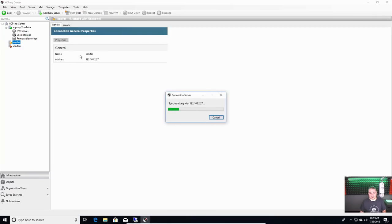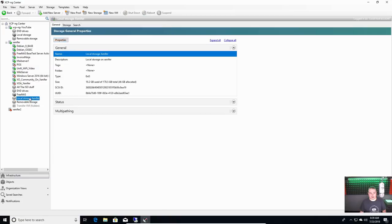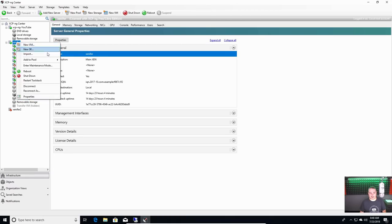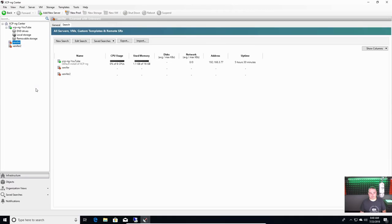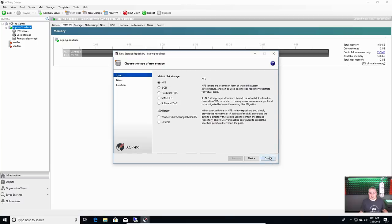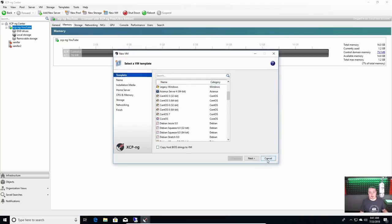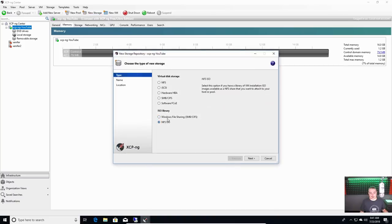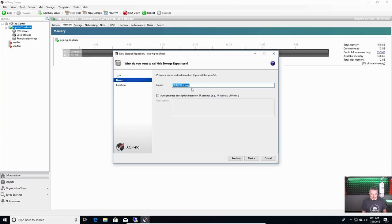In order to get started loading VMs we need to add some ISOs to boot from, so we go to new storage. If we go straight to new VM without an ISO, that's going to be difficult. We'll start with NFS ISO or Windows file sharing — you can share ISOs right from your Windows computer. We'll call this ISO library. I have one on FreeNAS but this could also be a Windows share.